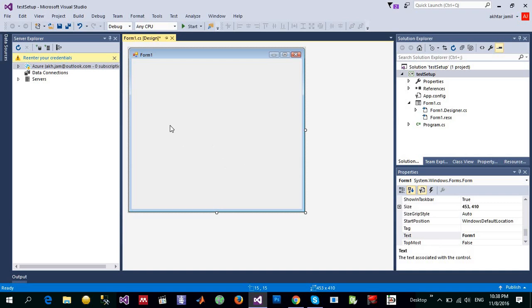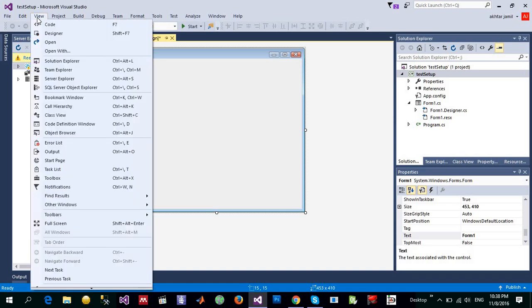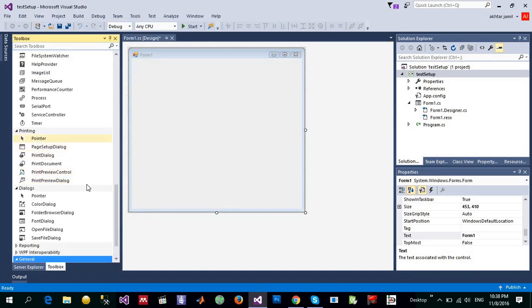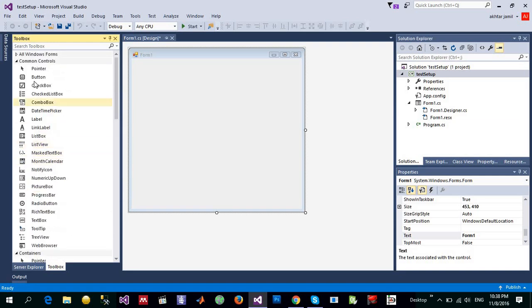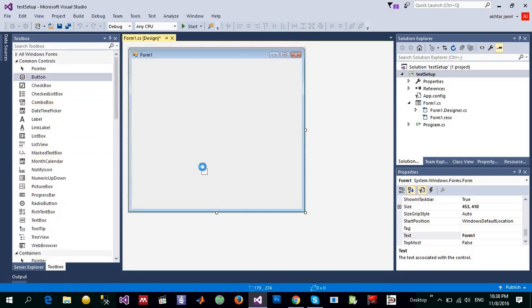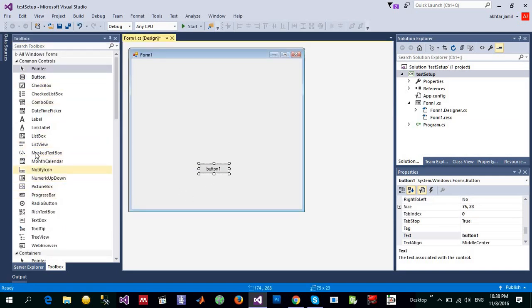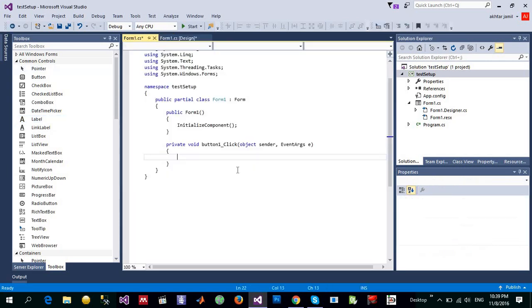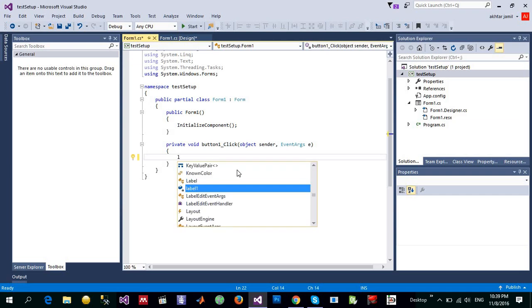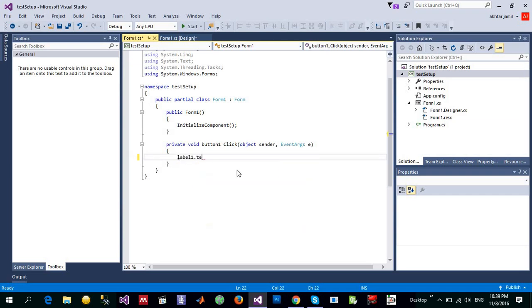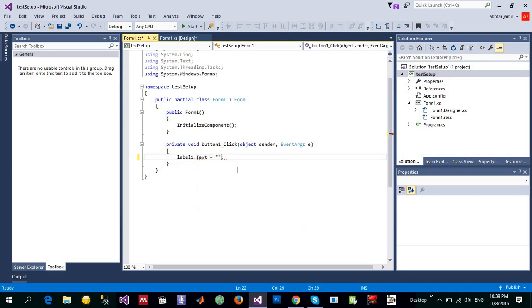I'm not going to show you how this form is working just for the purpose of our own learning. Let me create a simple form and let me drag and drop some buttons and a label just for showing that I just want to click on this and the label text is equal to my name for example.